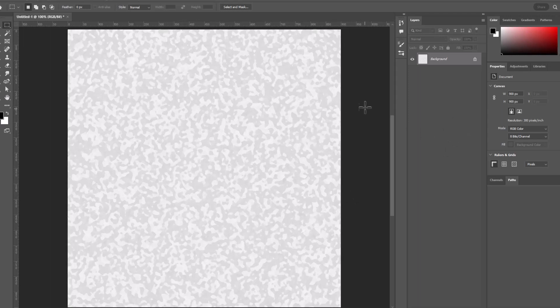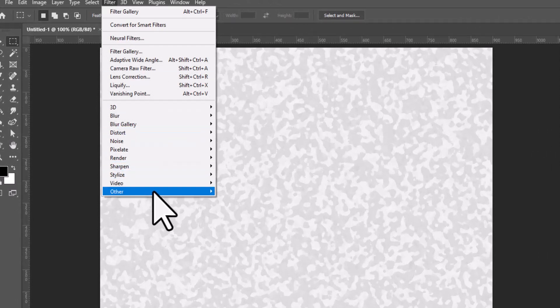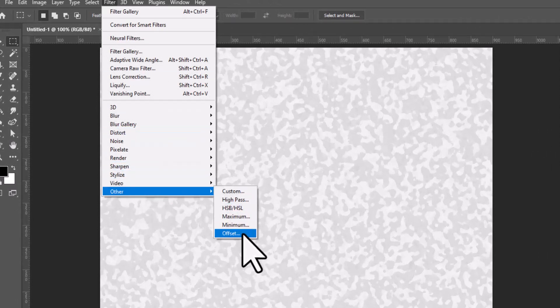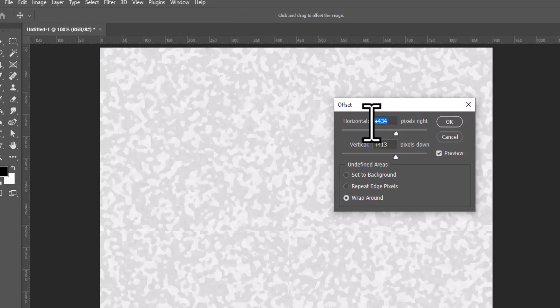Now the one thing we have to do for this before we bring it into Illustrator is to make sure that it is seamless. So we're going to go up to Filter, Other, Offset. Now the Offset filter we want to start at zero. So if yours isn't, you're going to go ahead and zero it out.